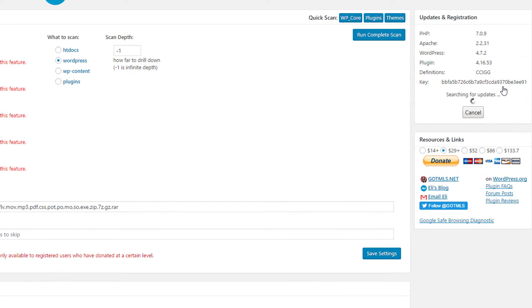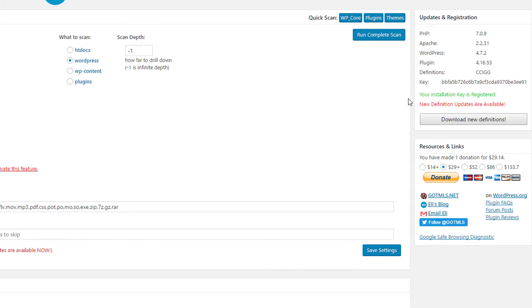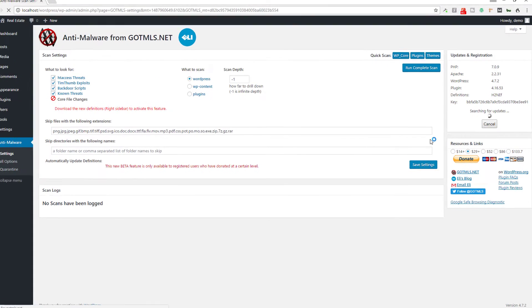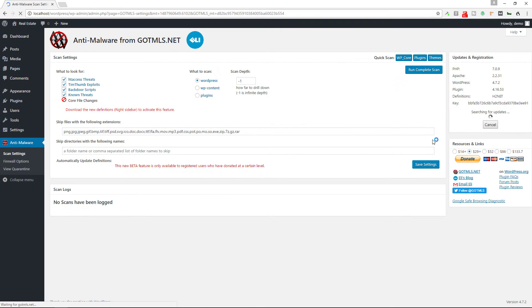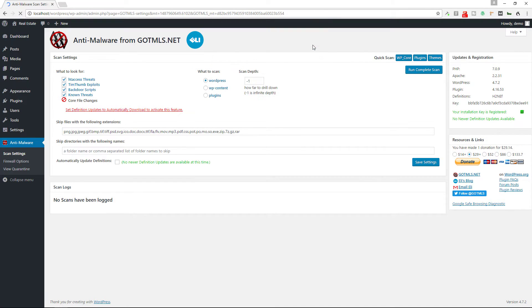So you do need to get a free key, so it'll run the process of getting a free key and then your installation key is registered. New definitions updates are available. Download the new definitions because you're going to need those and then you'll get that popup. Alright, so now we have the new definitions installed.